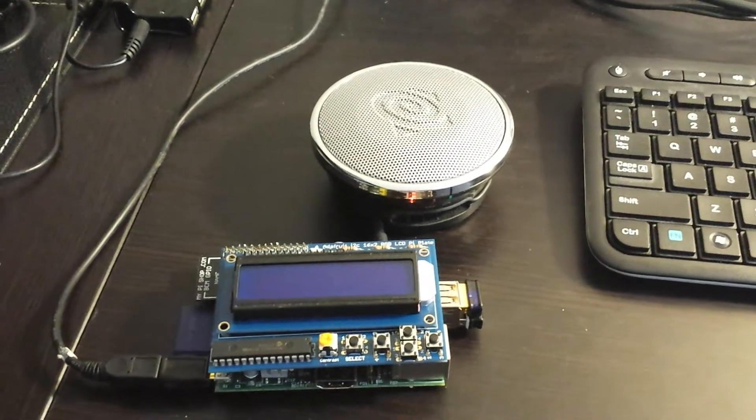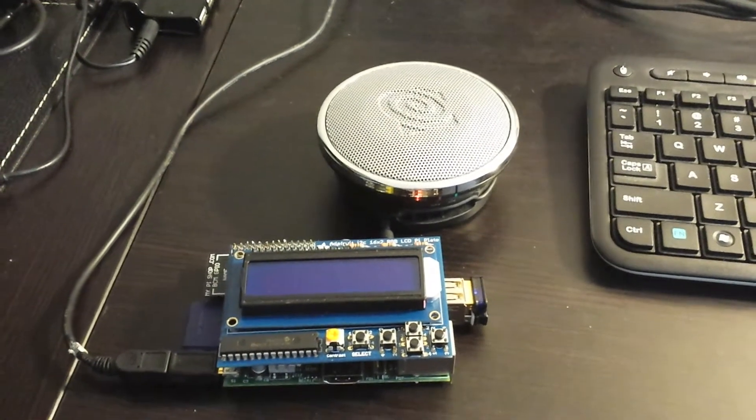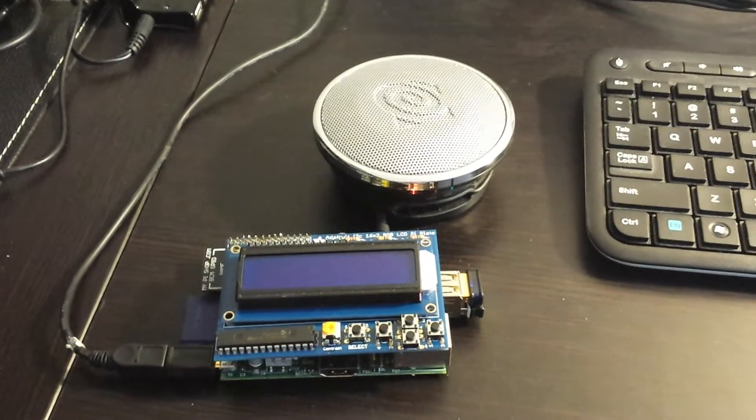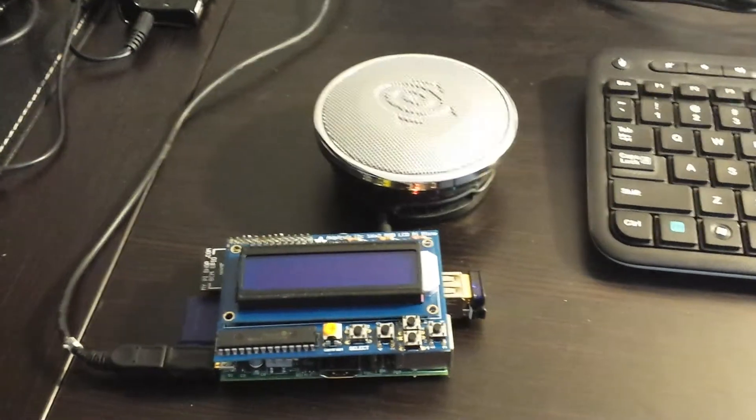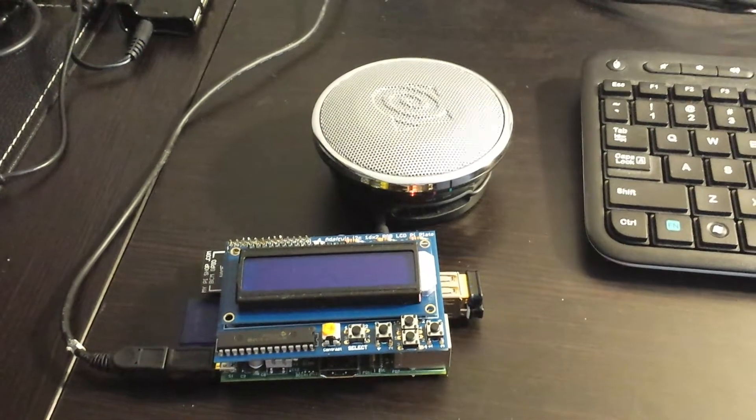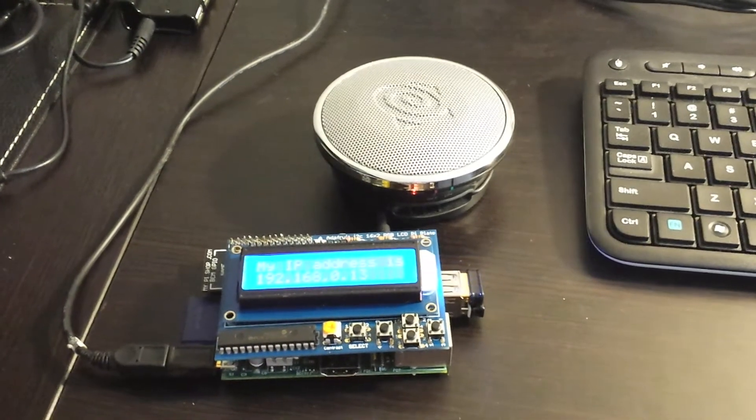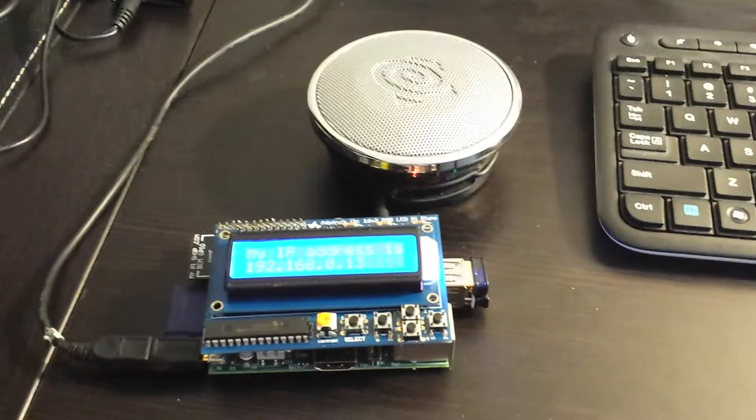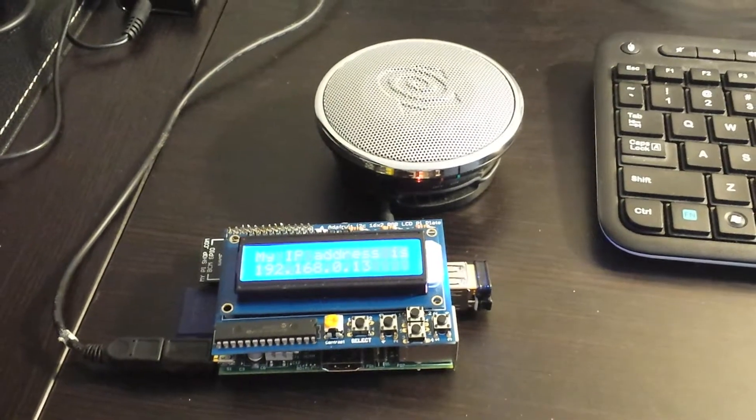And once it boots up, it should automatically go in and pull my music and start playing audio. There it's displaying the IP address.